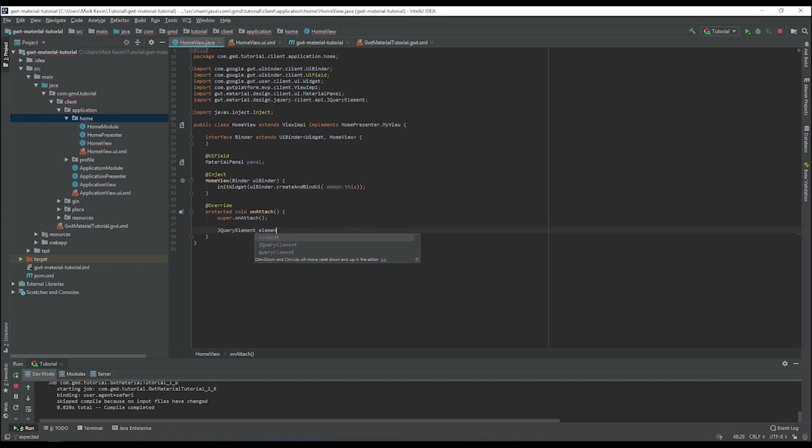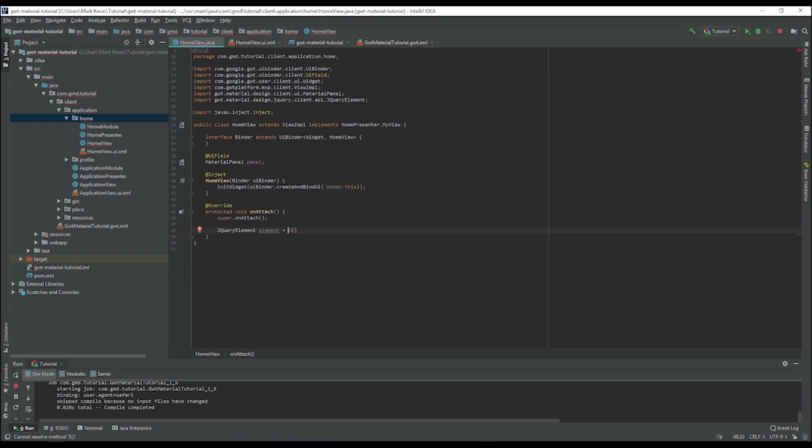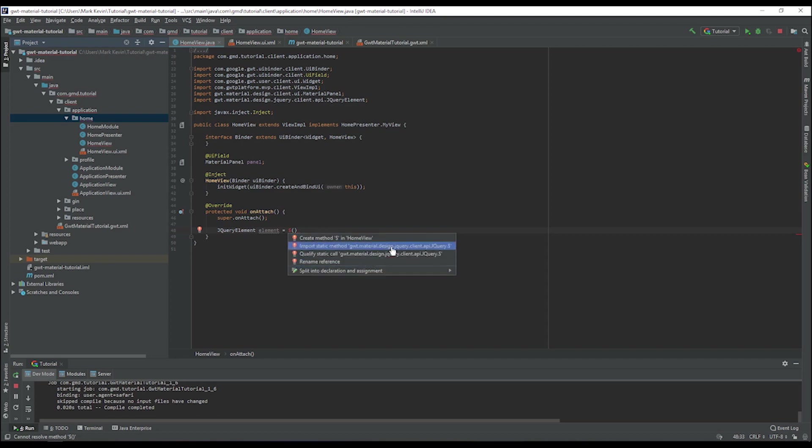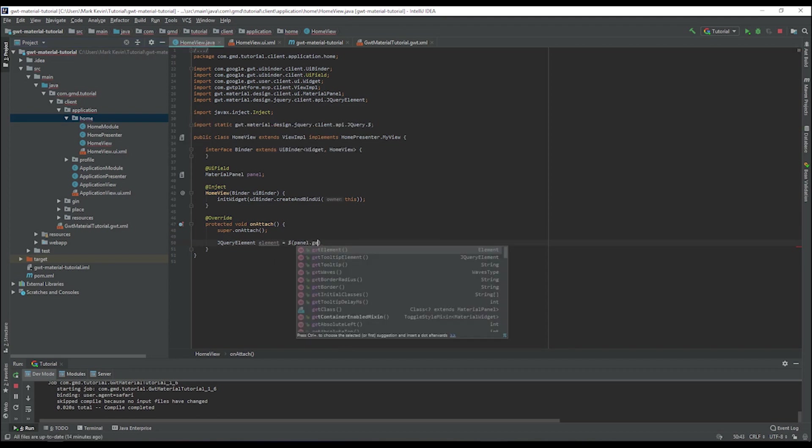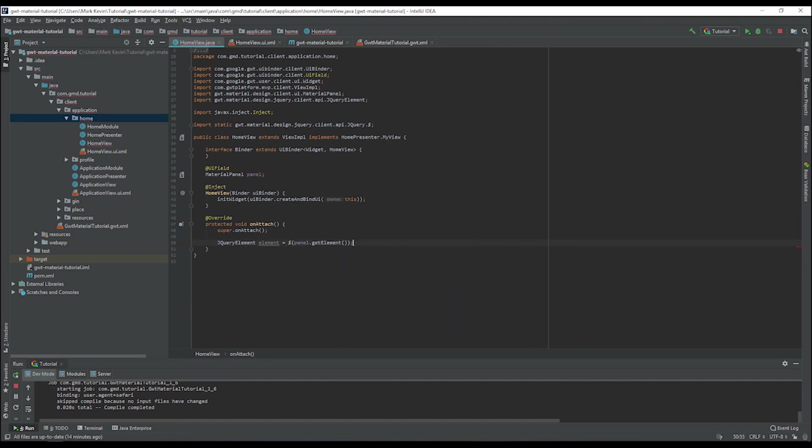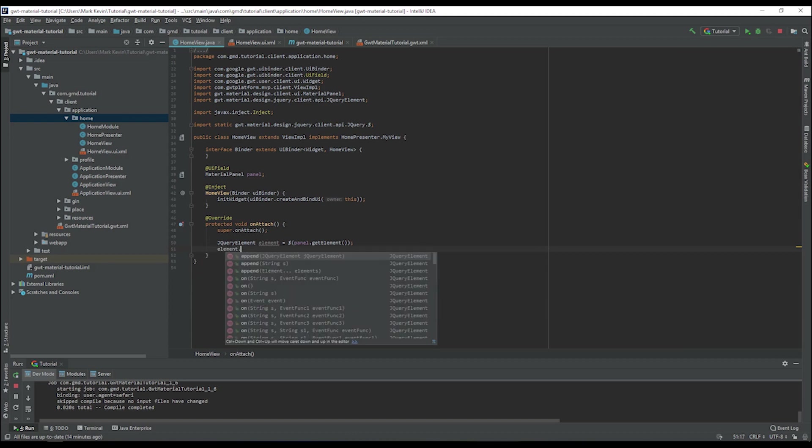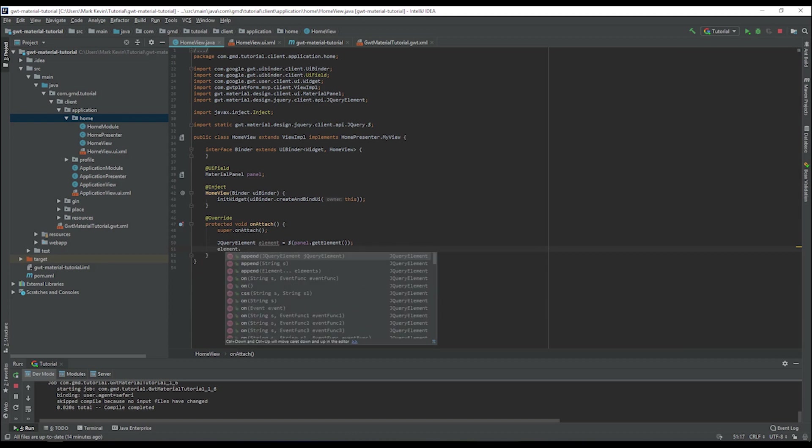We have the element there, and you need to import the static Material jQuery, the dollar sign. Then we can call panel.getElement. In this state, we can run any jQuery command into this element. We can trigger the CSS, we can append, or add an event listener to it.